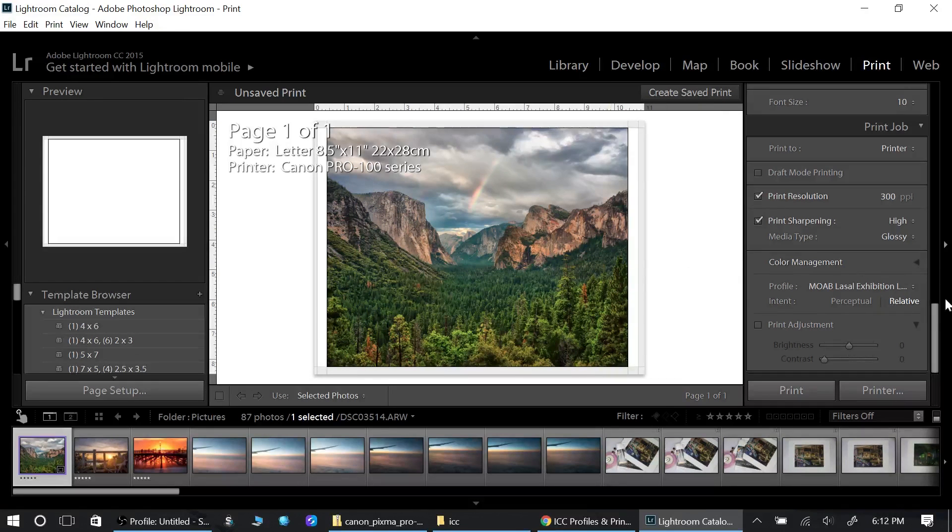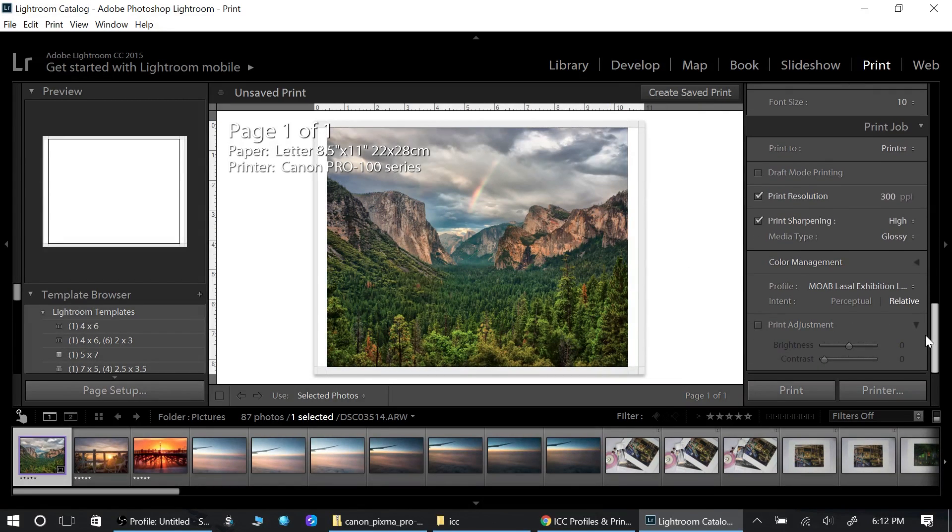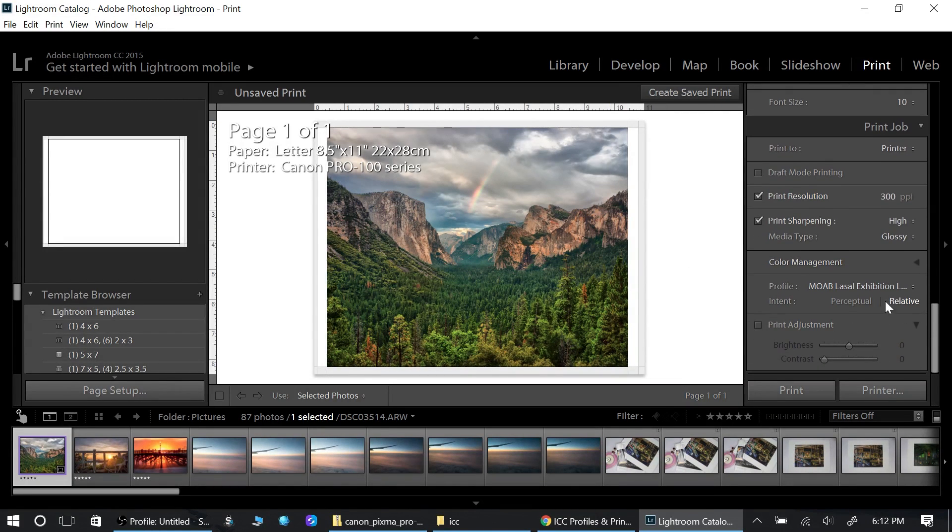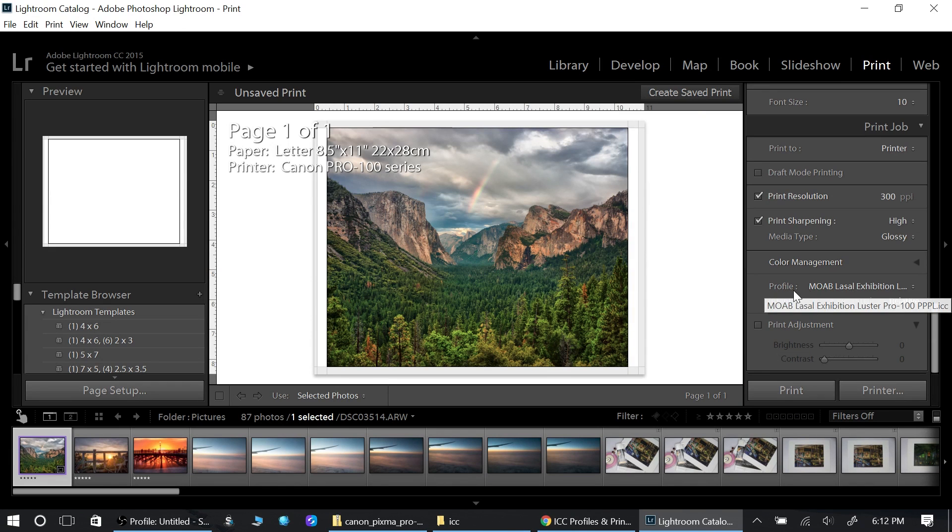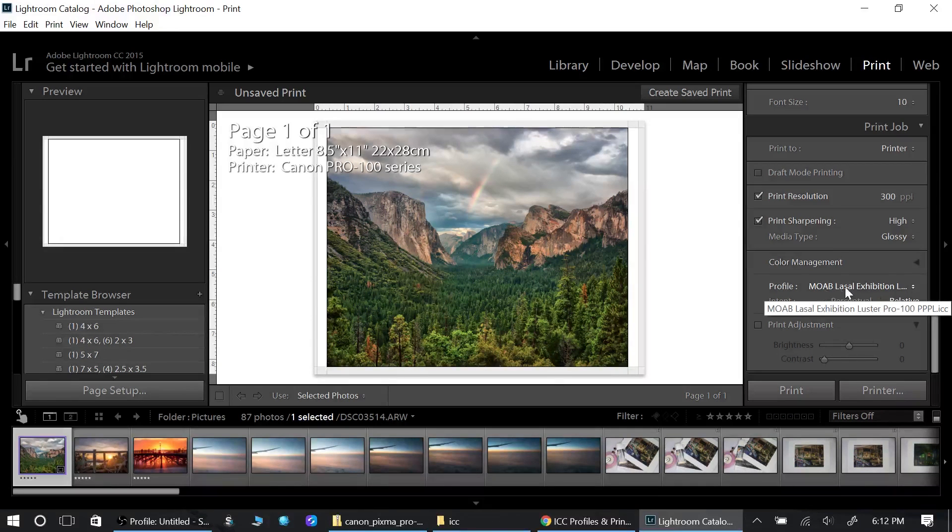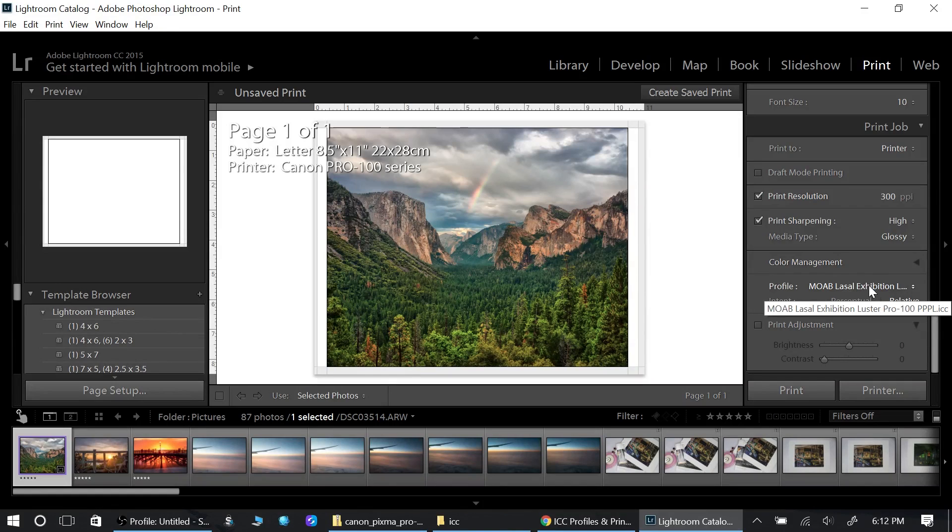However, I have it already in my profile so I don't have to do that in this case. Now I'm in the print module and I have my image here. I'm down at the bottom here and as you see, this is my profile. The current profile is this Moab Exhibit paper.